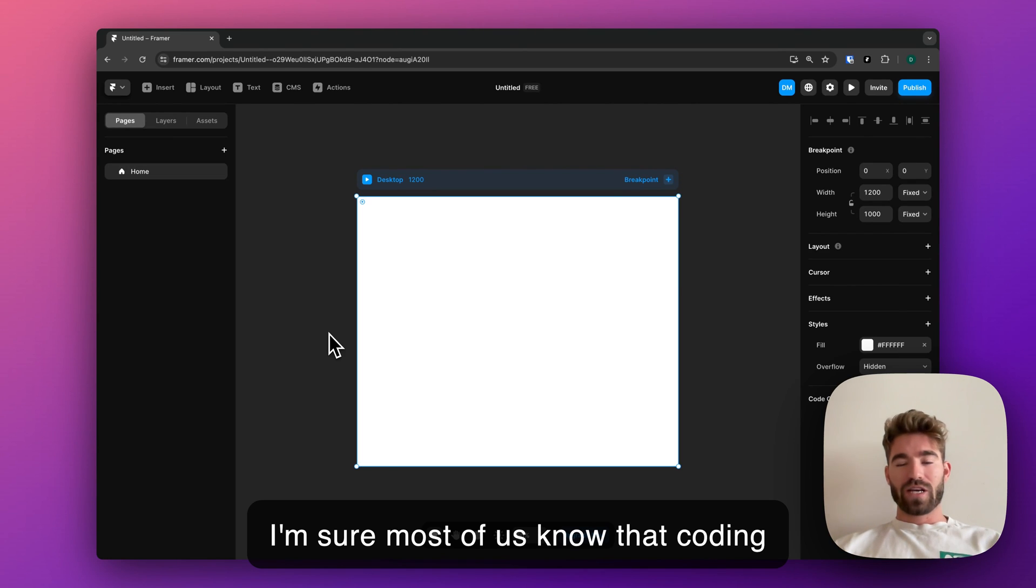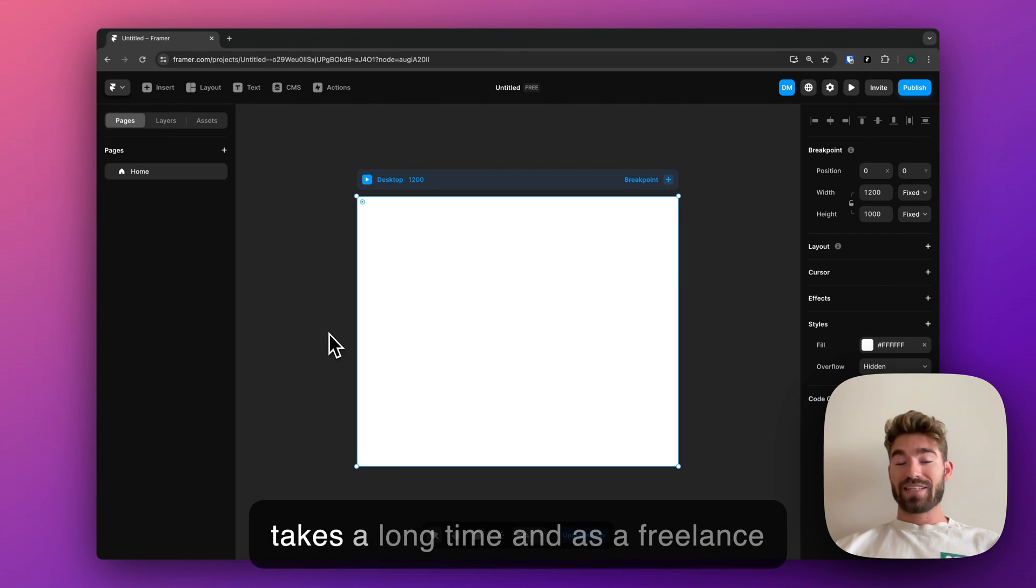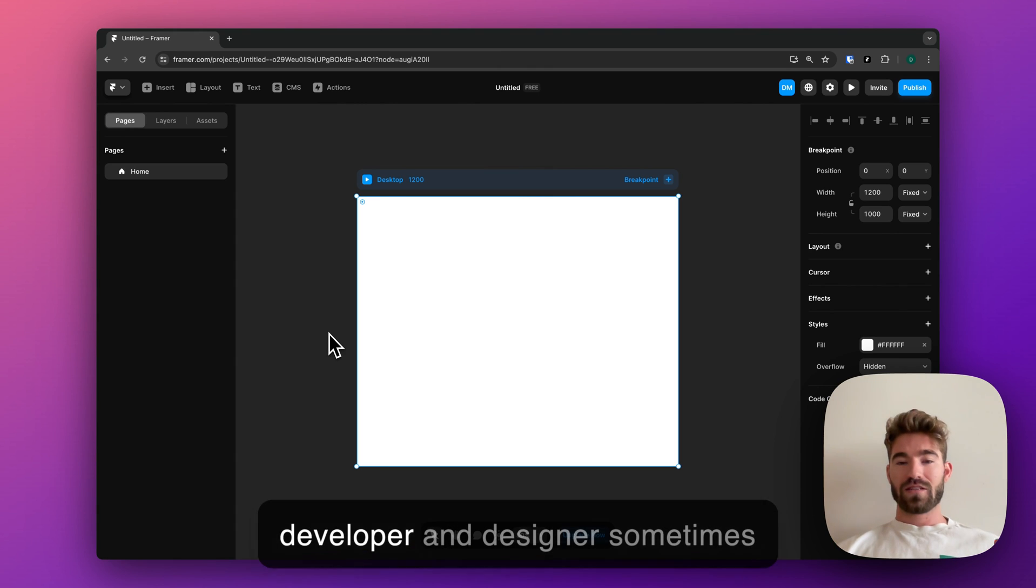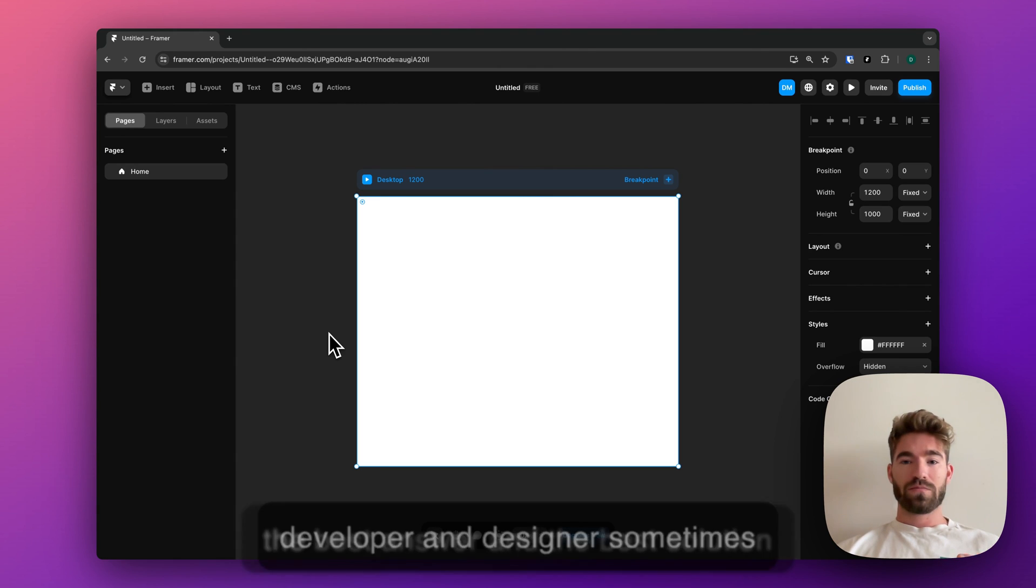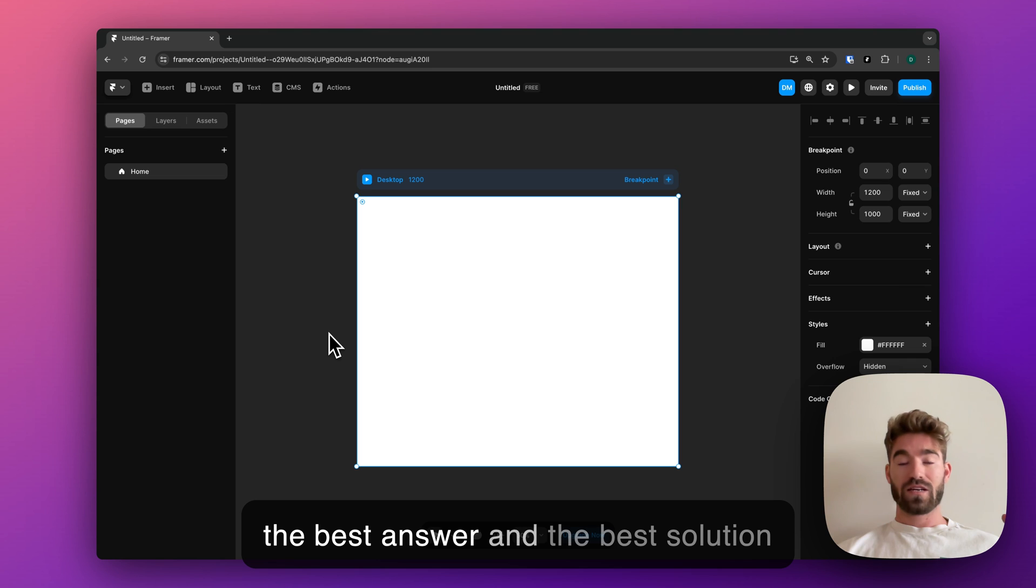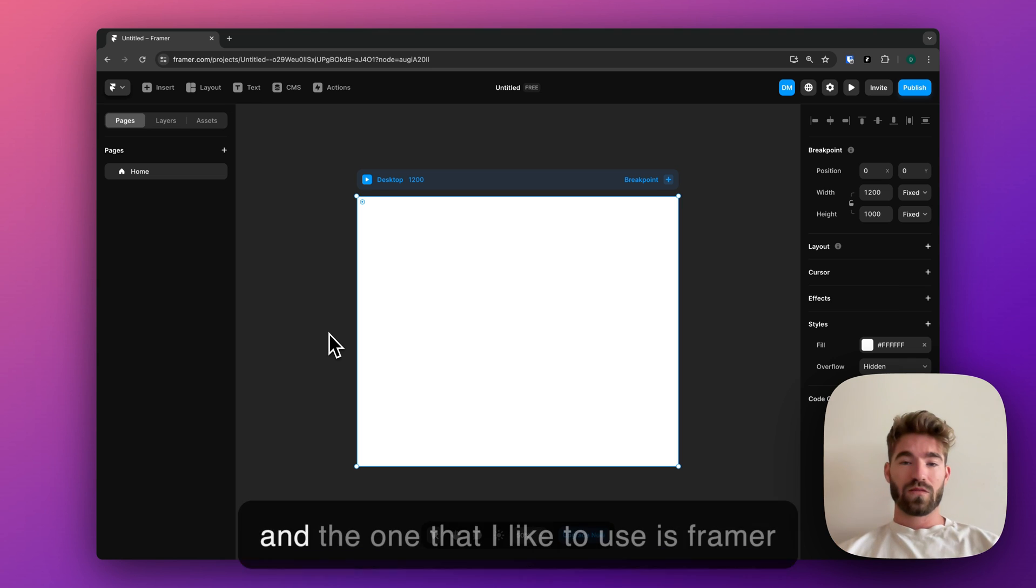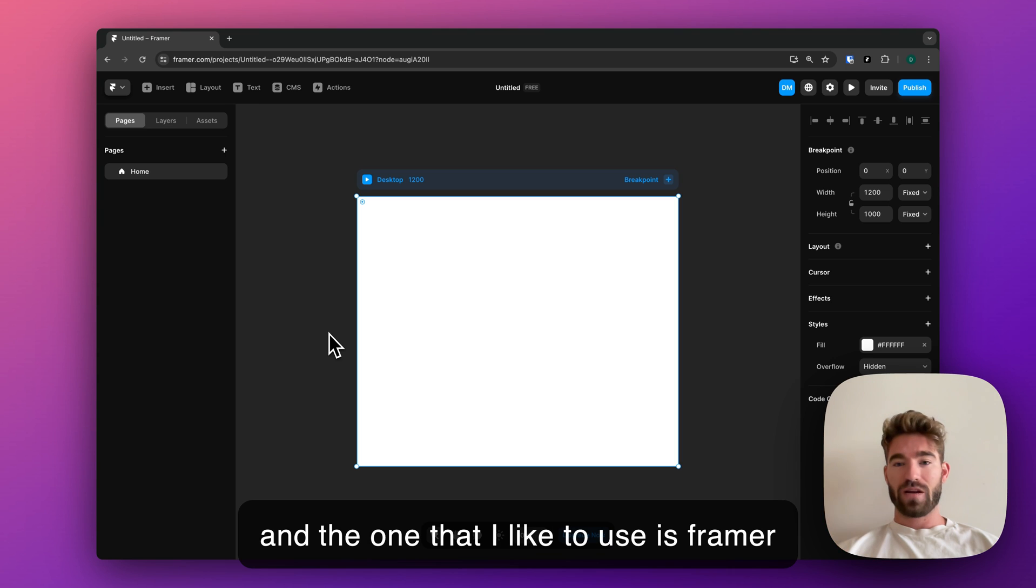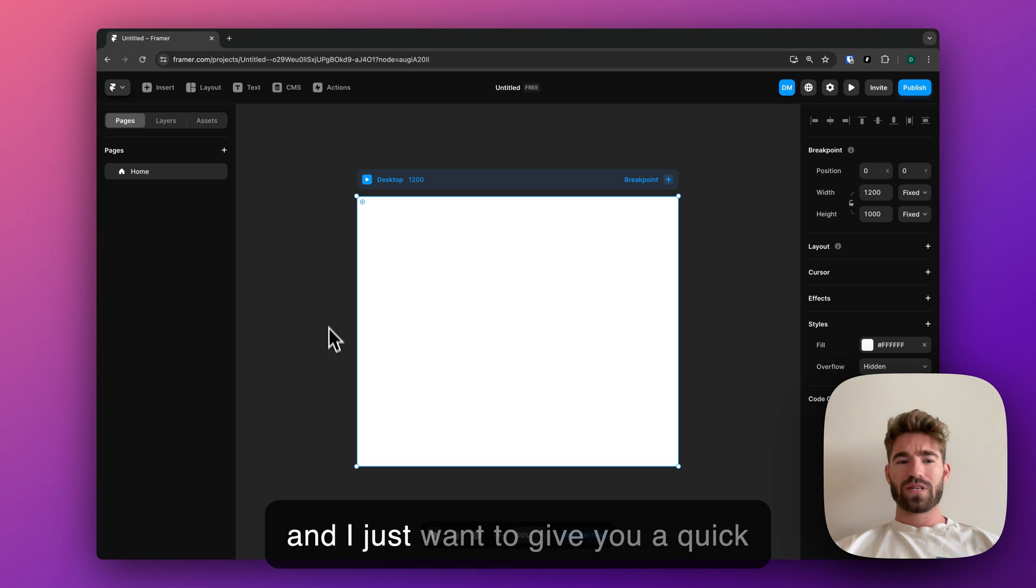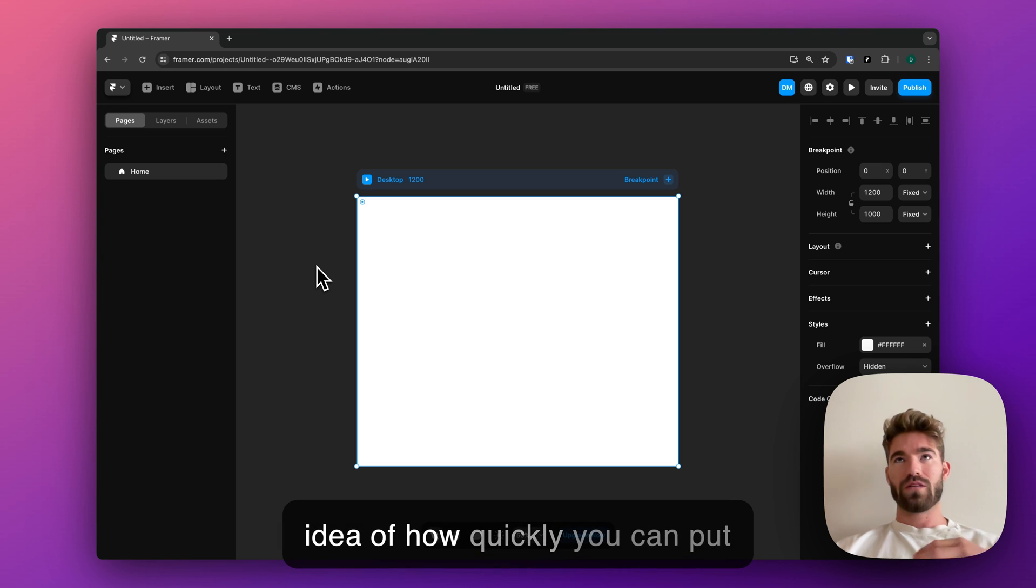I'm sure most of us know that coding takes a long time, and as a freelance developer and designer, sometimes the best answer and the best solution for a client is to use a no-code builder. The one that I like to use is Framer, and I just want to give you a quick idea of how quickly you can put together a basic website with Framer.